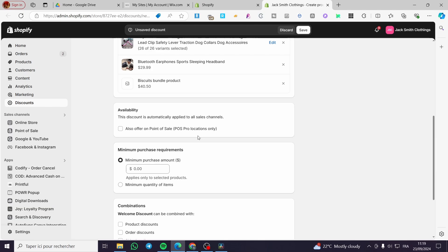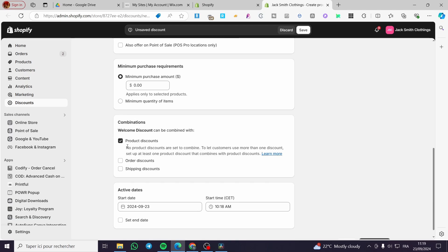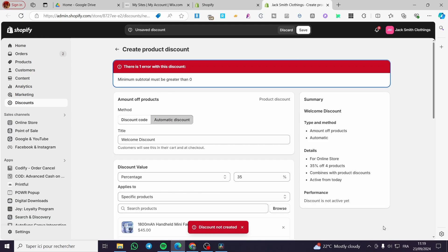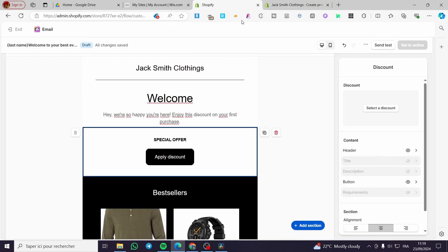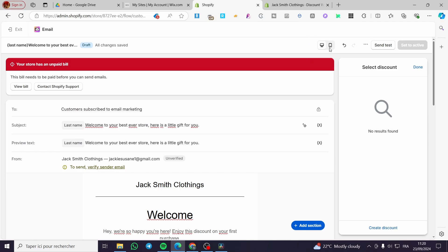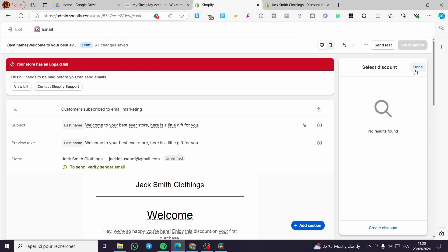For availability, you can set it for the US online store or point of sale if you have a store. Set the minimum purchase amount — put a value to make sure everything is configured. For combinations, you can add a product discount or order discount. You can set a start and end date and time. When you finish, click 'Save Discount.' Then back in the email editor, we're going to select the discount we just created — you should be able to find it listed there.